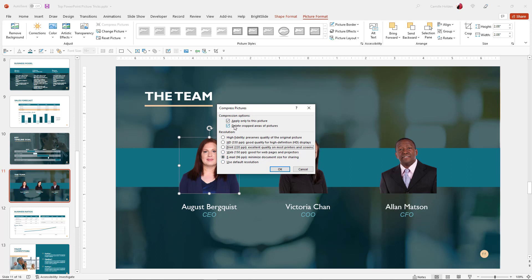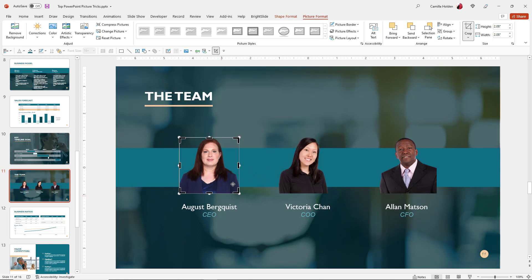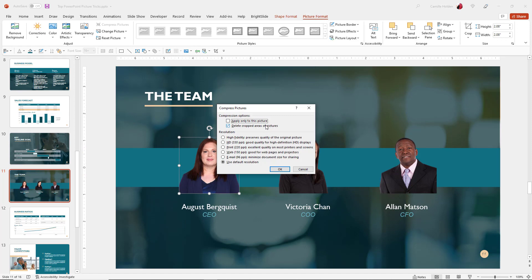You can choose whether to apply compression only to this picture or to all images in the presentation. Keep in mind that compressing all images will also compress logos, and you may not want logos to get blurry. You can also choose to delete cropped areas of the pictures. If you select that and hit OK, when you go to Crop there's nothing else in the picture — PowerPoint has removed all the cropped-out areas, so there's no remaining image data to readjust the crop. If you undo, you'll notice the rest of the image is still there.